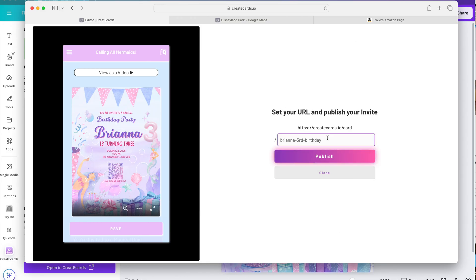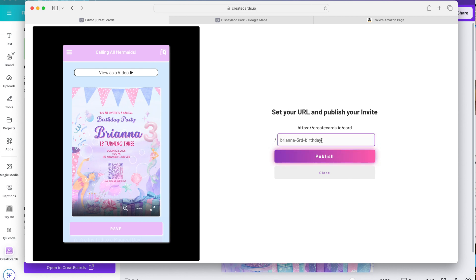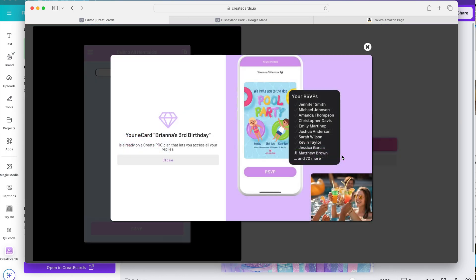After that when you think everything looks perfect you can publish. It'll take you to this page wherein you can customize the last part of your link. Which I think is awesome because it makes it more personal and special. And click publish.